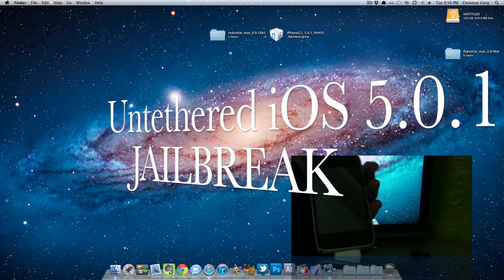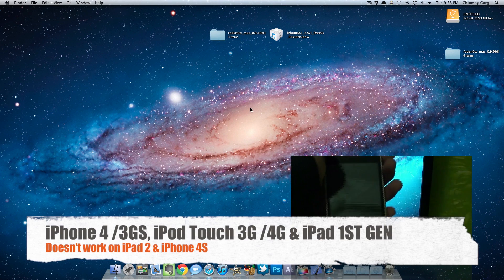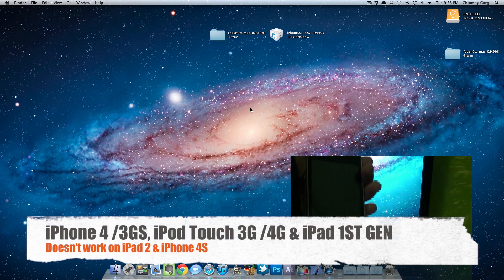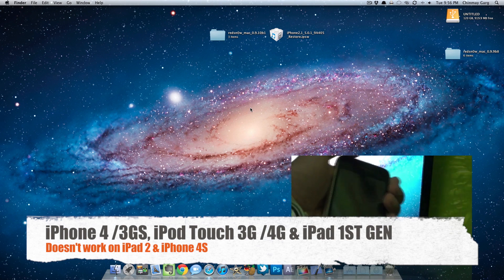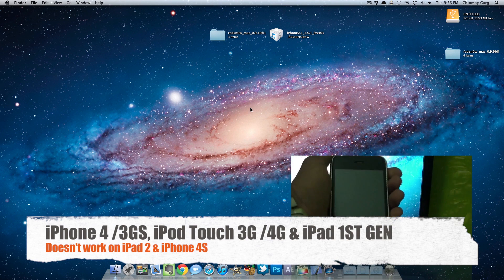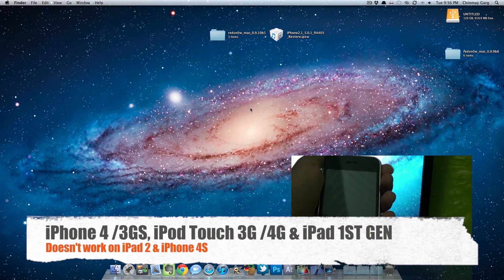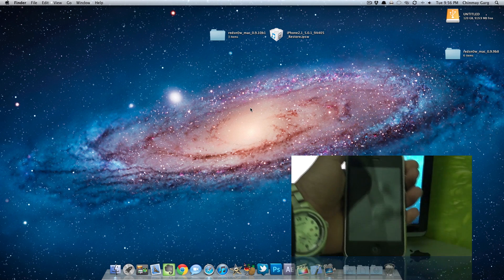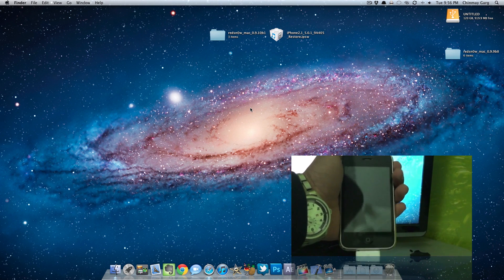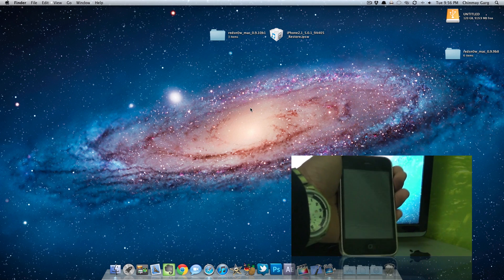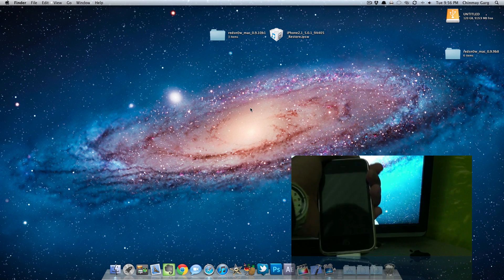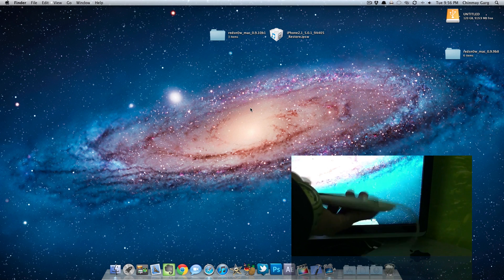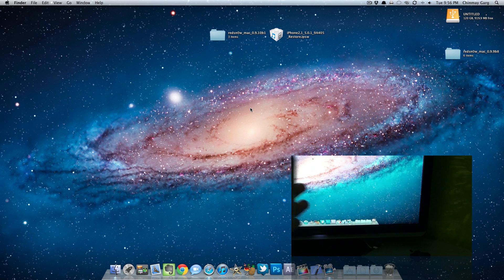This just came out and works for the iPhone 4, iPhone 3GS, iPod 3rd and 4th generation, and iPad 1. Bad news is it does not work for A5 devices, that is the iPad 2 and iPhone 4S. So today I'm going to be taking a look at how to jailbreak the iPhone 3GS.